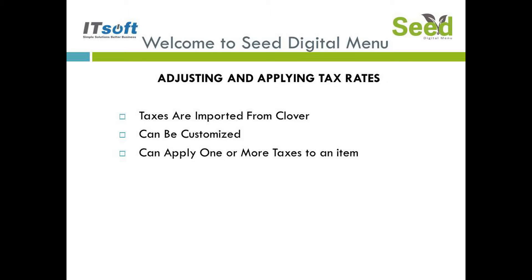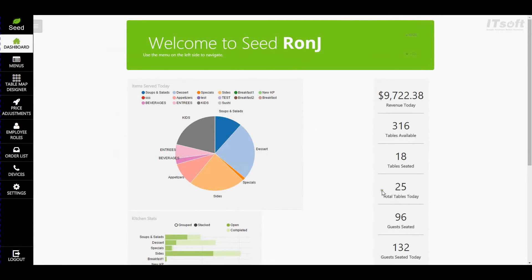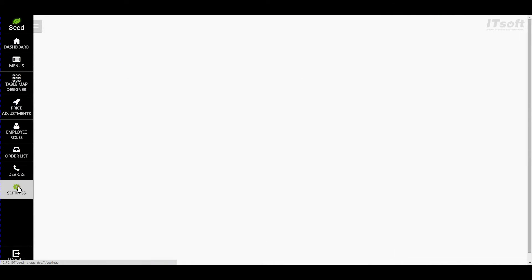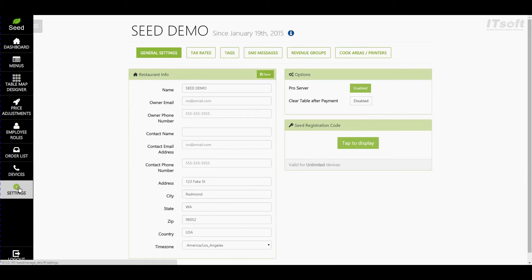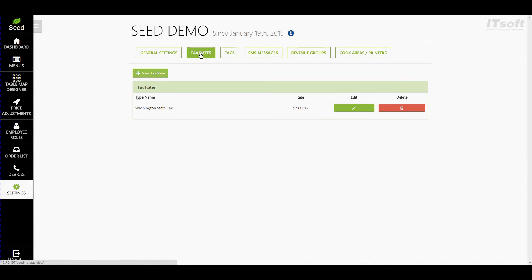To set up your tax rates, you will need to log into the Seed Managed Site through your laptop or your PC from the Clover Dashboard. On the Clover Dashboard, find the Seed app and click on it. Once you're in the Managed Site, go ahead and click on the Settings button from your main menu bar located on the left. You'll notice a few options to choose from across the top of your page. Go ahead and click on Tax Rates.